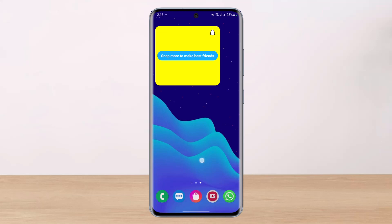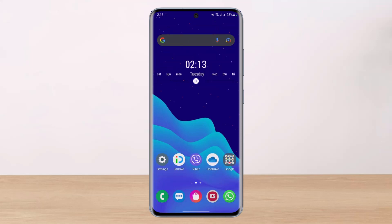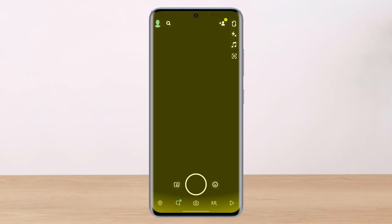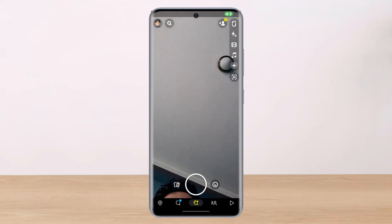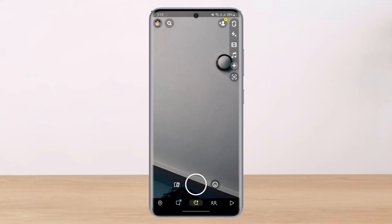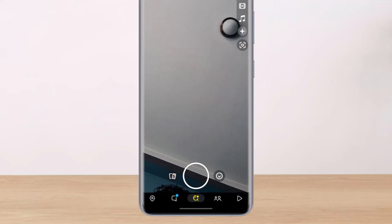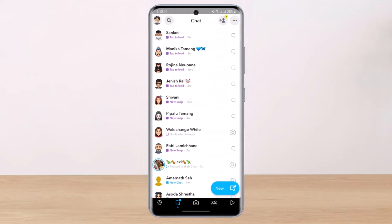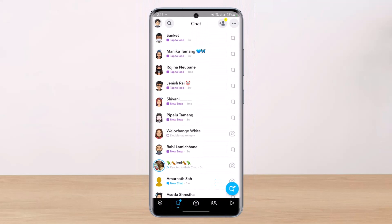The second way is through the Snapchat app itself. For that, make sure you have updated the Snapchat app. After you've updated it to the latest version you can open it, and this is how it is going to look like. The very first thing you have to do is simply tap on the chat icon which is at the bottom left corner of the screen.